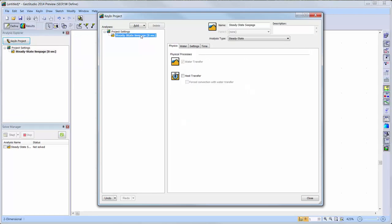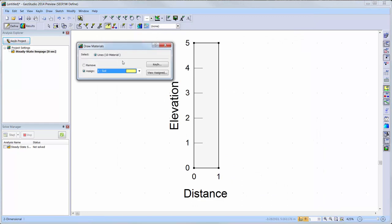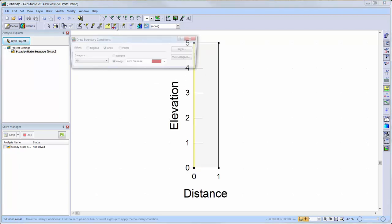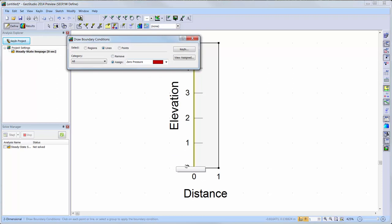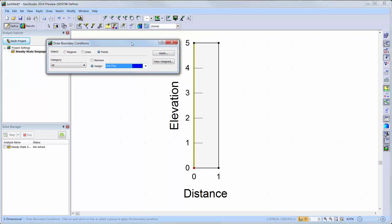Now, we can return to our seepage analysis and apply the material properties to one of the column boundaries. In this case, I will use the left boundary of the region. Next, I will apply the boundary conditions and ensure that the Points option is activated prior to applying the zero pressure boundary condition to the bottom node and the unit flux to the top node.